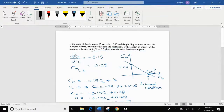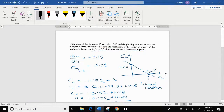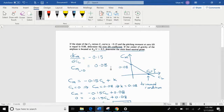In this problem, the slope of the moment coefficient as a function of lift coefficient is given as negative 0.15, and the pitching moment at zero lift is equal to 0.08. Here I have sketched CM versus CL — the slope of this line is negative 0.15, and when the lift coefficient is equal to 0, the value of moment coefficient is 0.08. We want to find the trim lift coefficient.